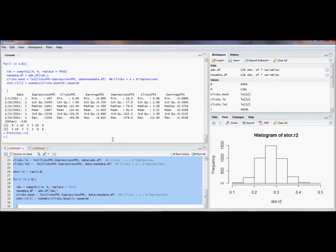Hopefully this was a nice introduction to how to write a for loop in R and how to do so flexibly.